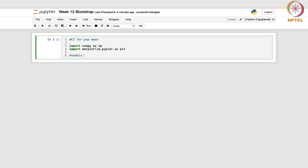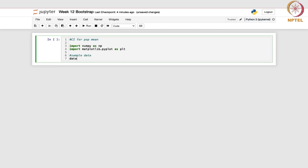Suppose we take a sample dataset and for this we use np.array to create an array. The values are 23, 28, 32, 37, 44, 49 — these are just some randomly chosen numbers, you can change these and work accordingly. Basically, we have created an array of your sample data.